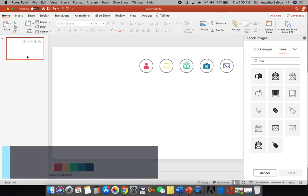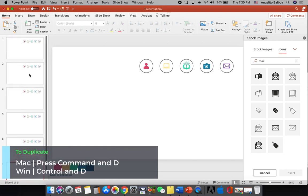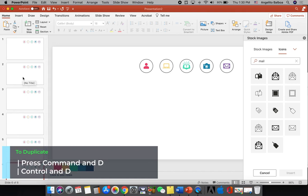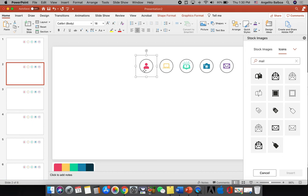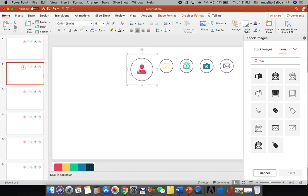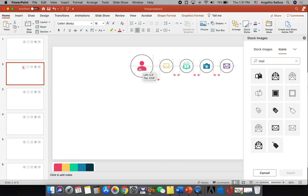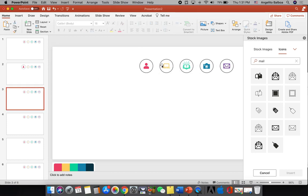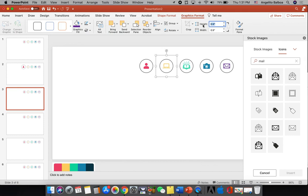Now that the objects are grouped, go to the slide panel and press Command+D five times to duplicate the slide, giving us six slides total. On the second slide, hold Shift and drag the icon group out to make it bigger — about 1.51 inches. You can also go to Graphics Format and type 1.51 directly, making sure the aspect ratio lock is checked. Move the enlarged icon to the center of the slide using the horizontal alignment guide.